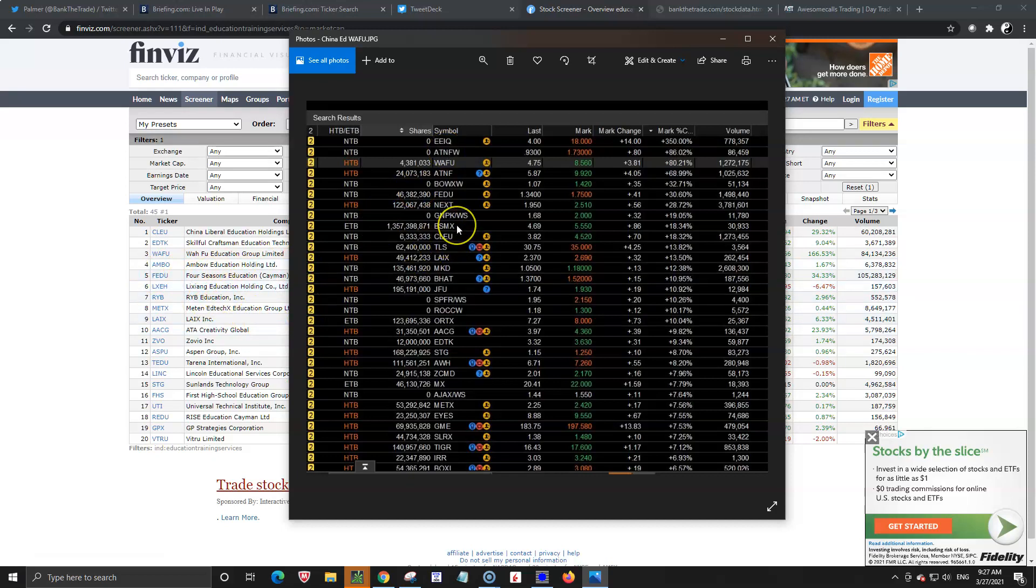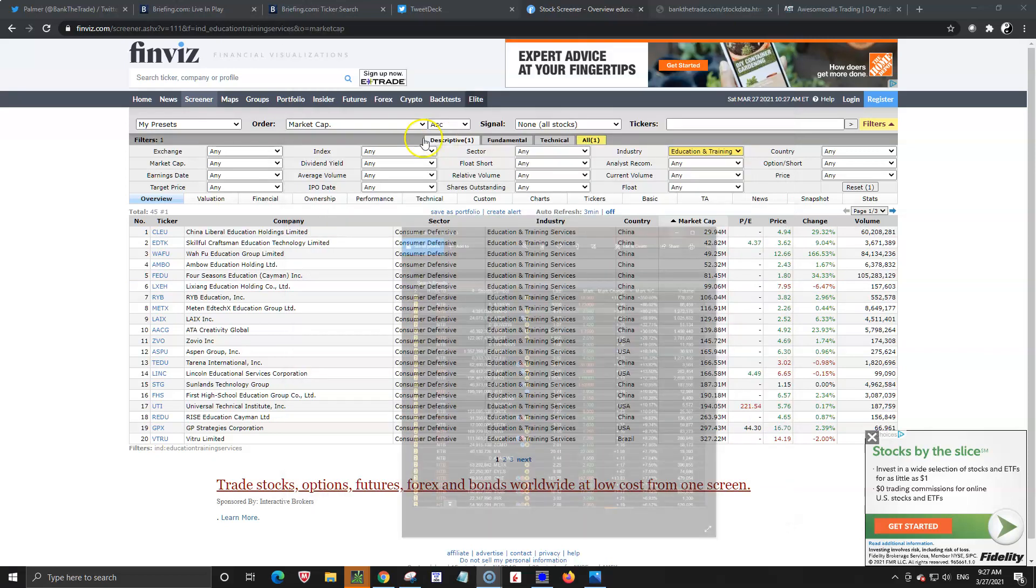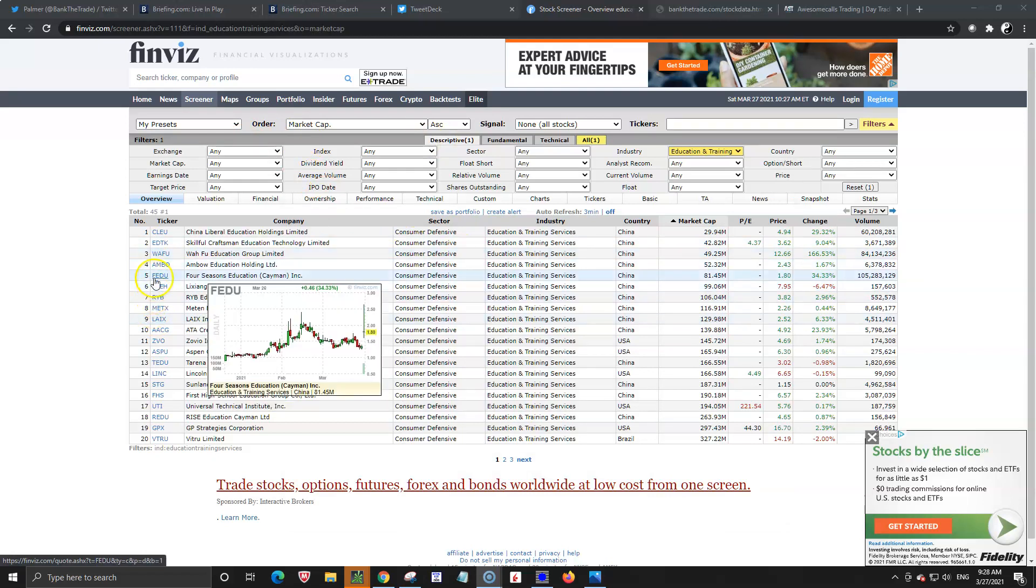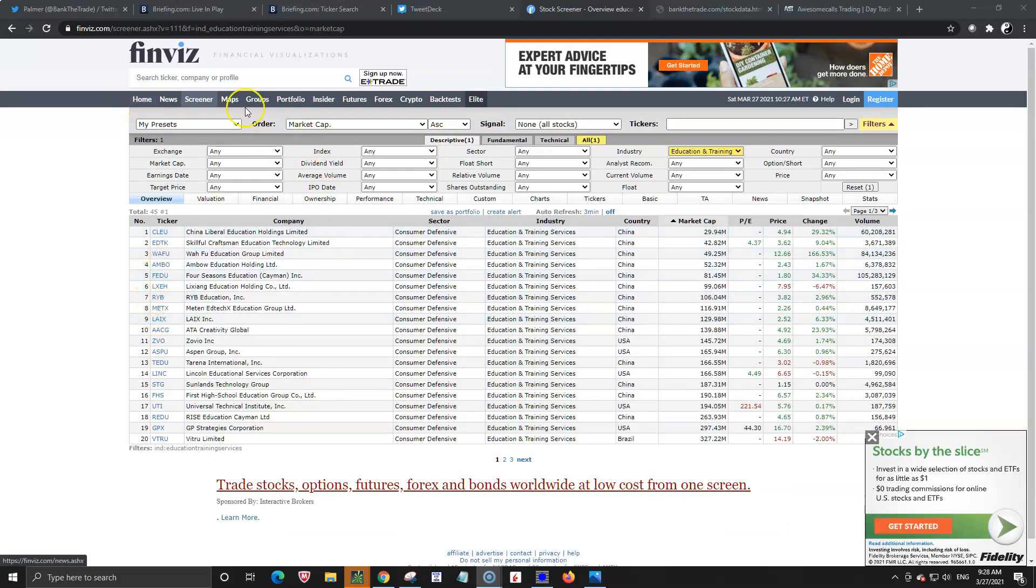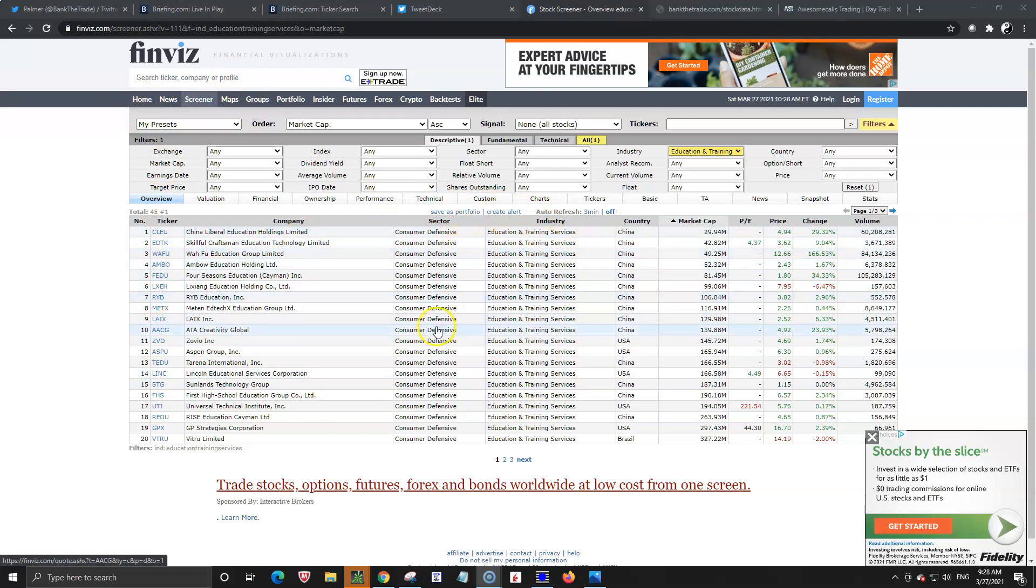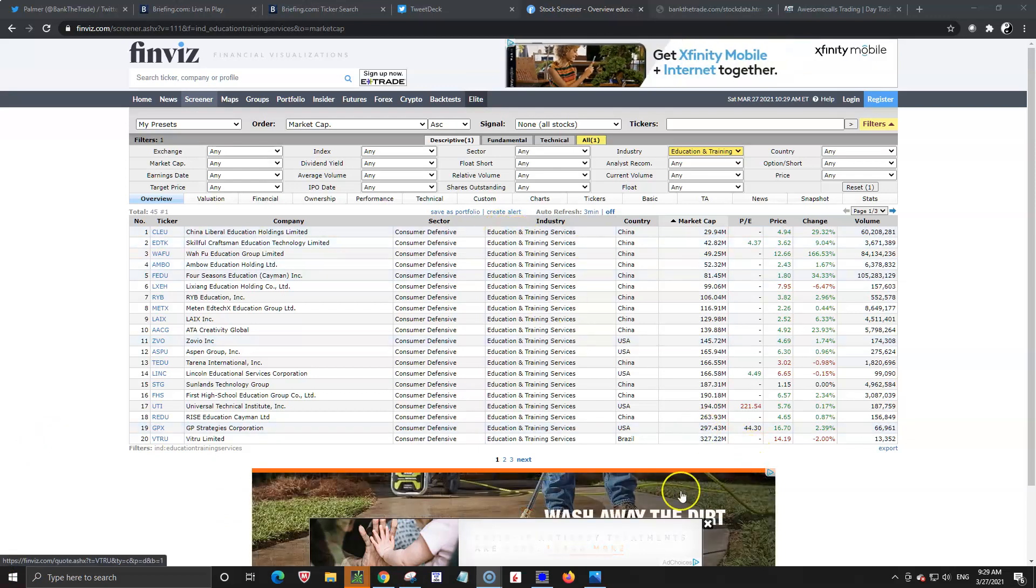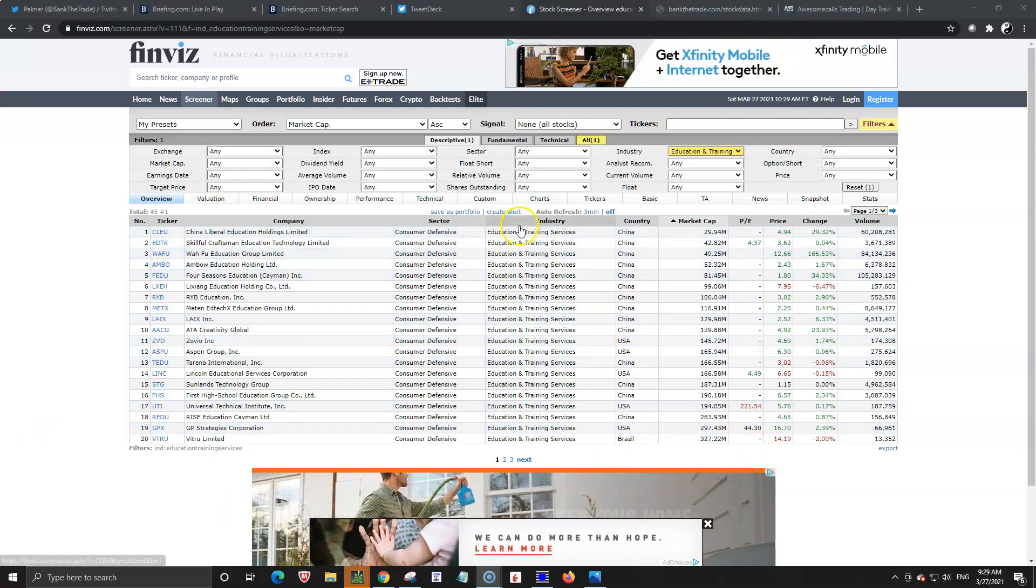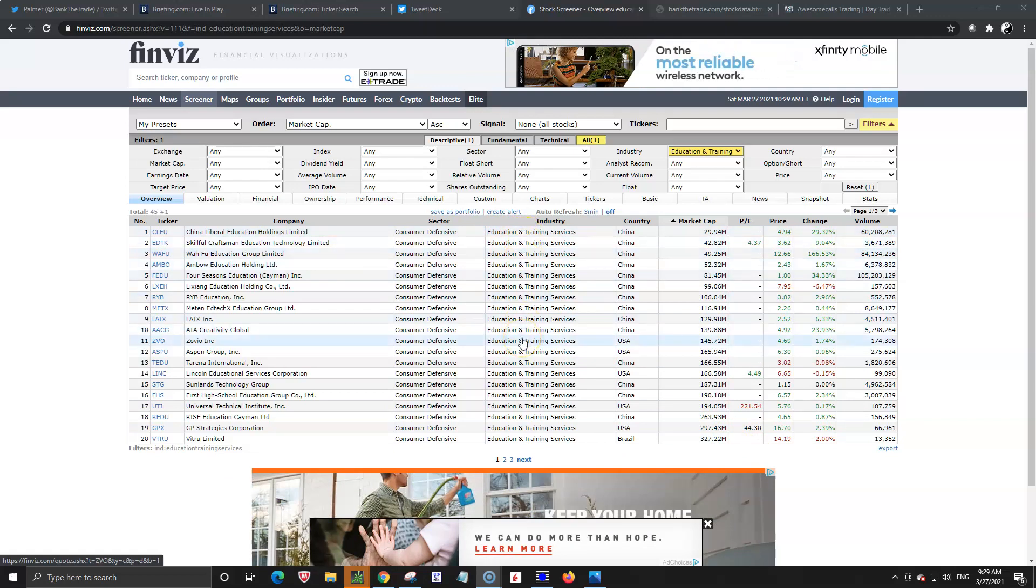What else is running with that IPO with the EEIQ? Come over here to waifu and see what's going on or come over here to finviz typing your ticker and clicking that preset and you're going to get a list of all the other stocks that are comparable to that stock. So when you click on that education and training, you're going to get a list of all those in the industry.